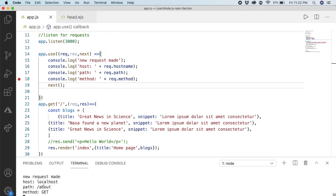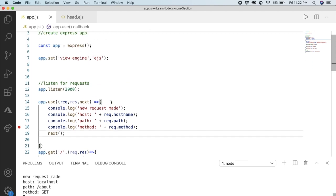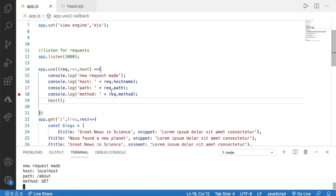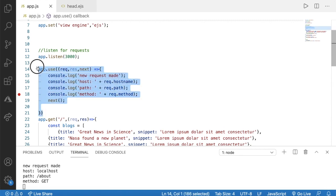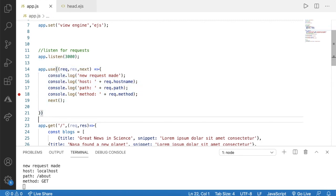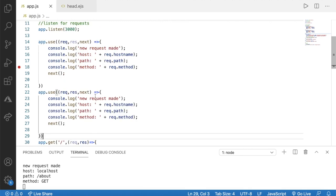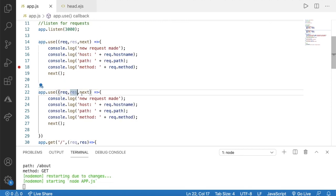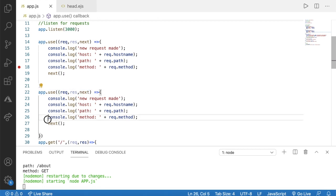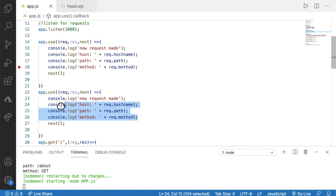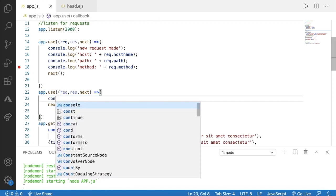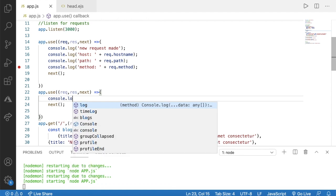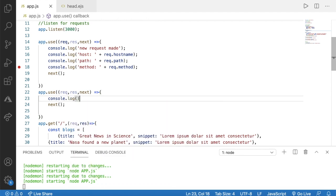Now let's add another middleware after this one. We can copy this app.use and include the parameters as request, response, and the next function, and invoke it. I don't want these console.log codes, so I'll remove those. Instead, I'll say console.log 'this is just a middleware'.